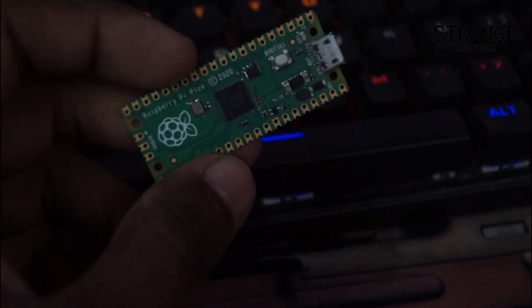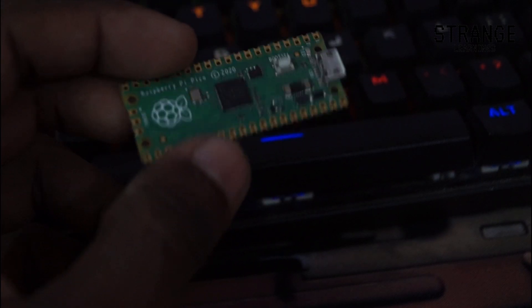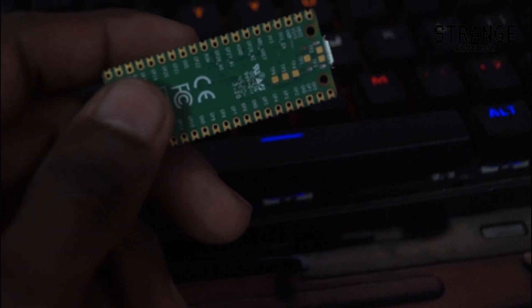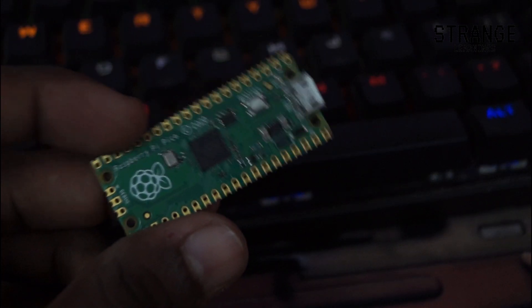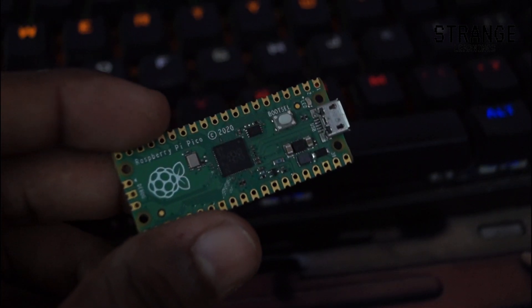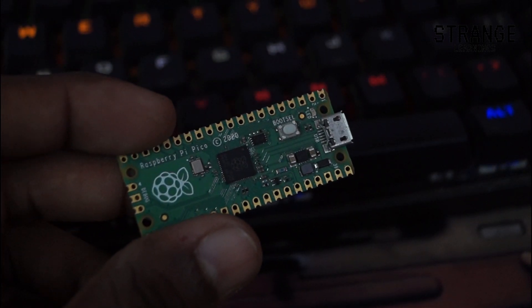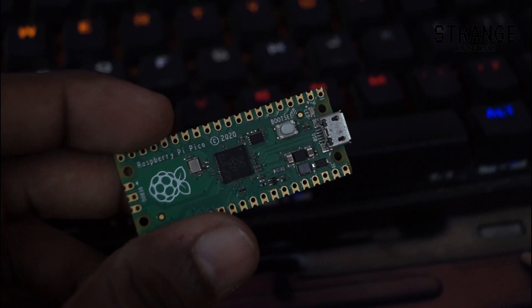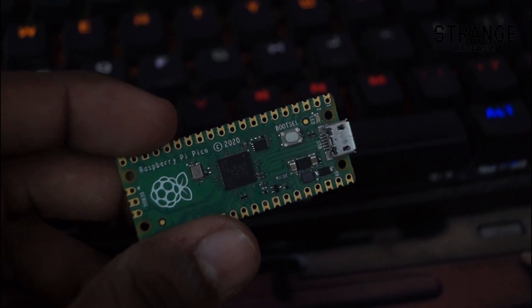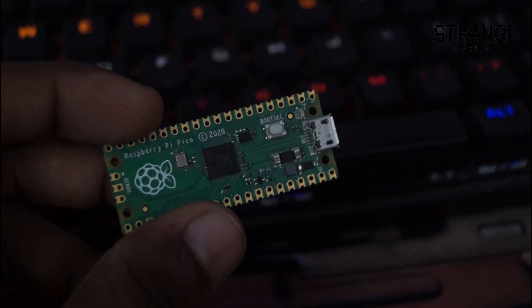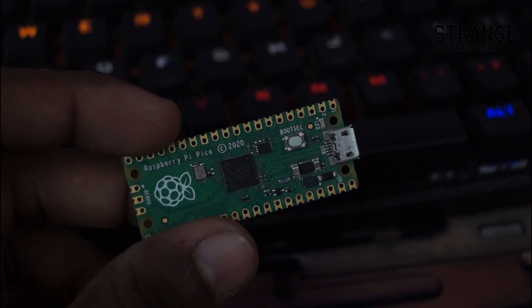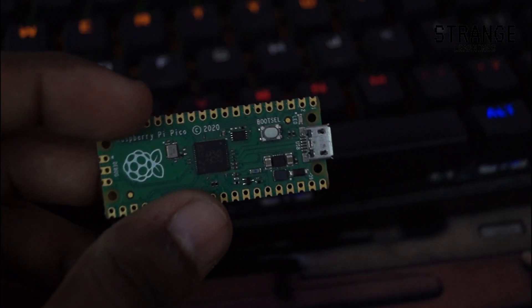I guess you guys remember this, this is a Raspberry Pi Pico. We have used this in two or three projects, I guess Android brute force and installing backdoor in a computer system. And obviously this is something that is used to create interesting things.